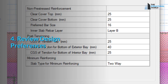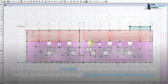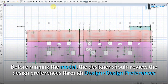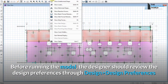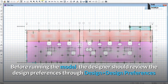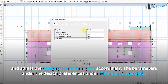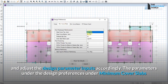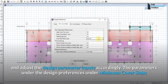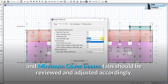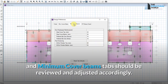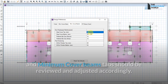Check 4: Review design preferences. Before running the model, the designer should review the design preferences through Design > Design Preferences and adjust the design parameter inputs accordingly. The parameters under the minimum cover for slabs and minimum cover for beams tabs should be reviewed and adjusted as needed.